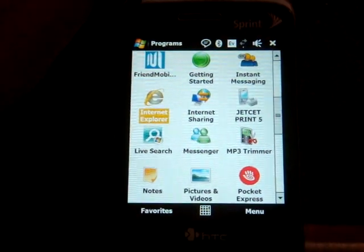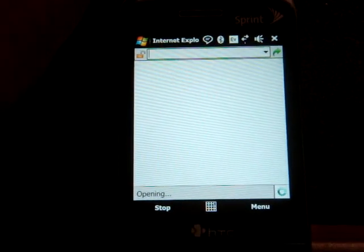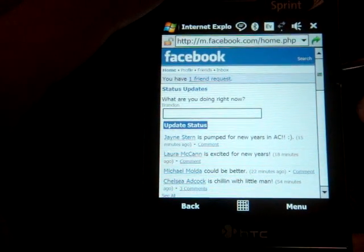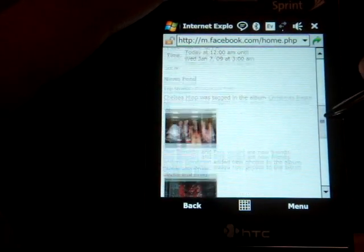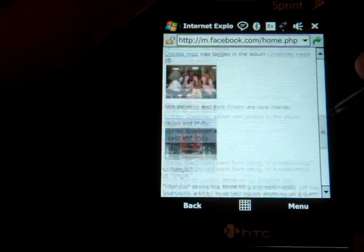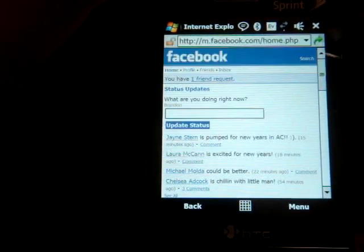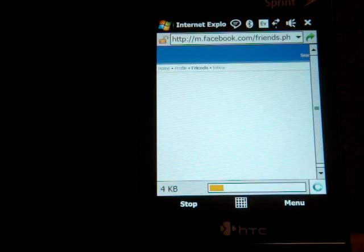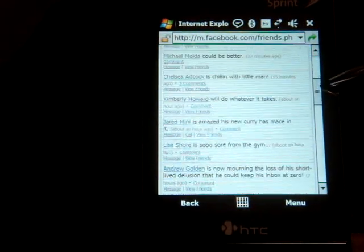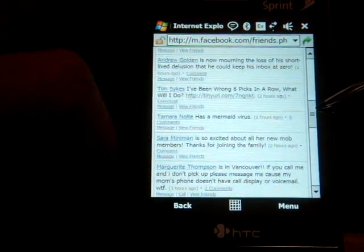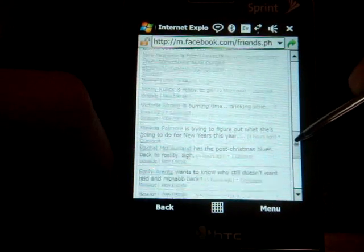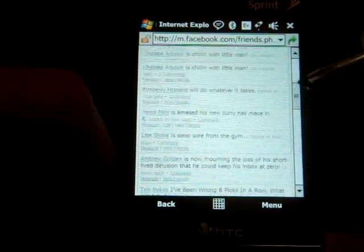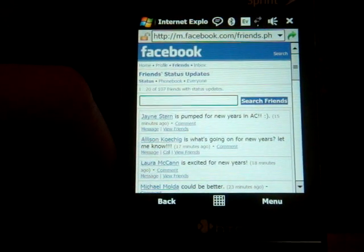We're going to go to Pocket Internet Explorer here and go to m.facebook.com. Here we are, and what you get is the news feed that shows you what your friends are doing right now. You get some pictures. You can go over to Friends and look through all of your friends, go into their profiles, and write things on their wall. It's a very basic experience, not as rich as desktop Facebook or a Facebook application.